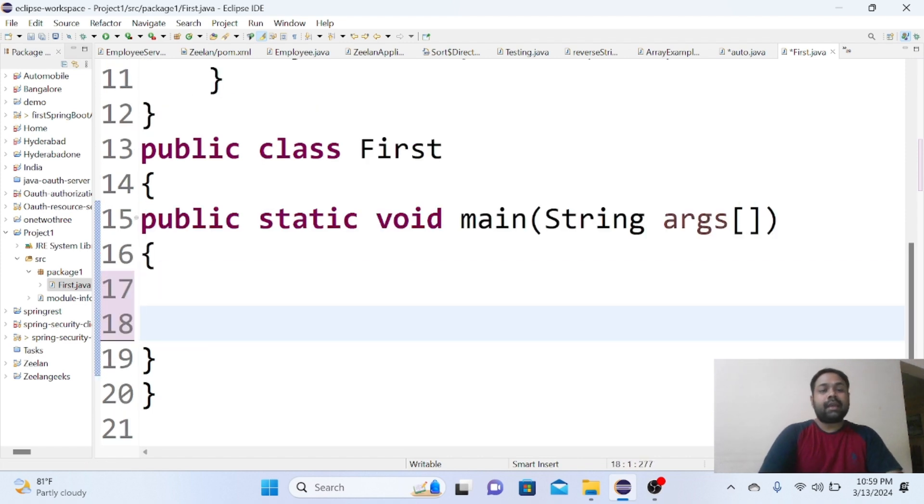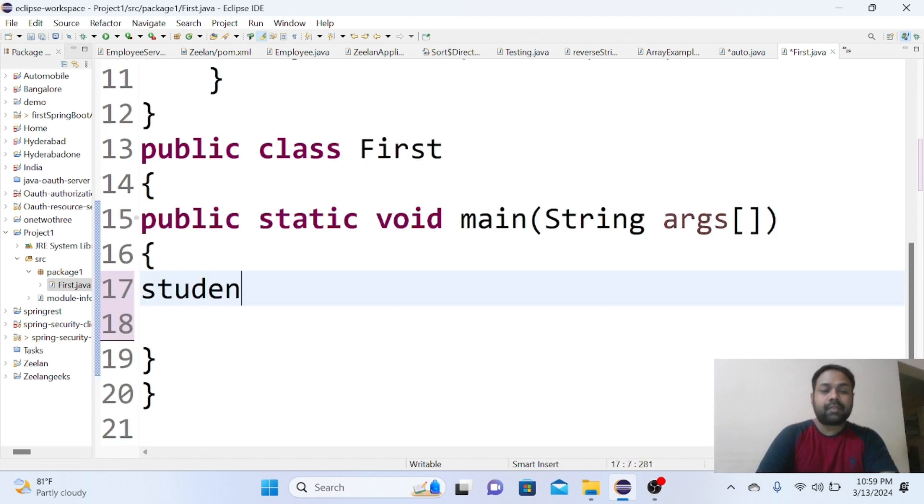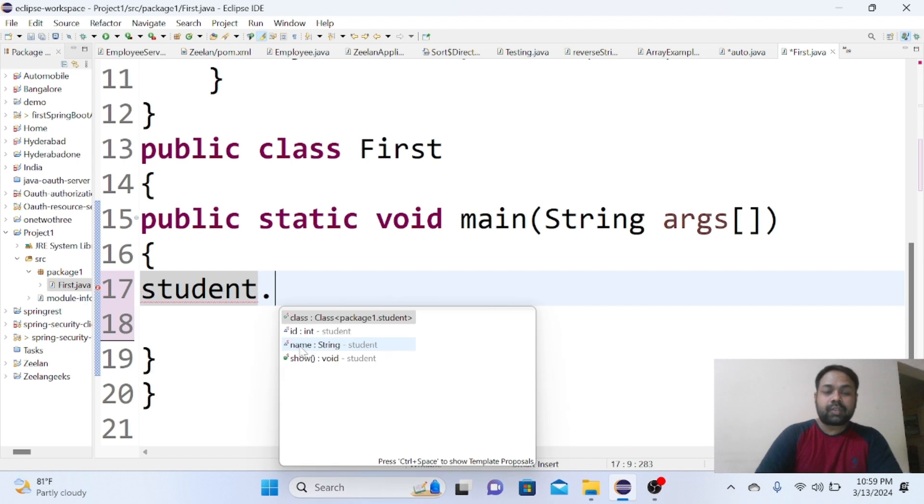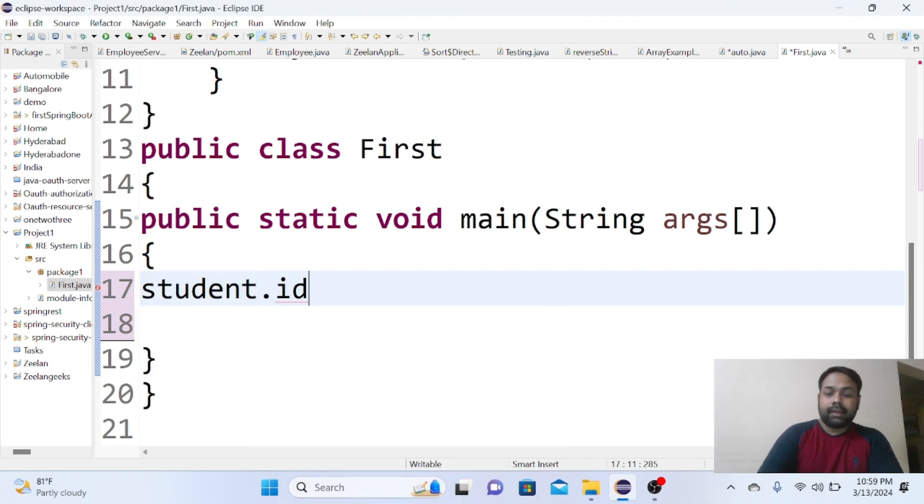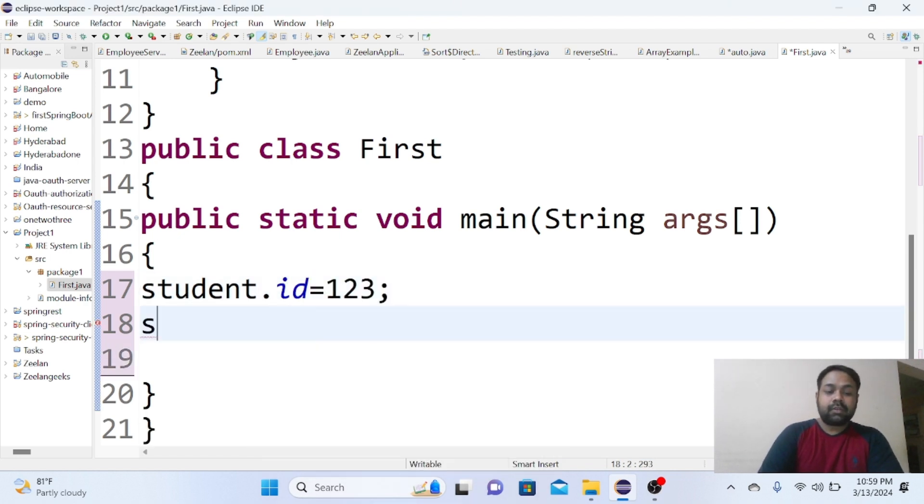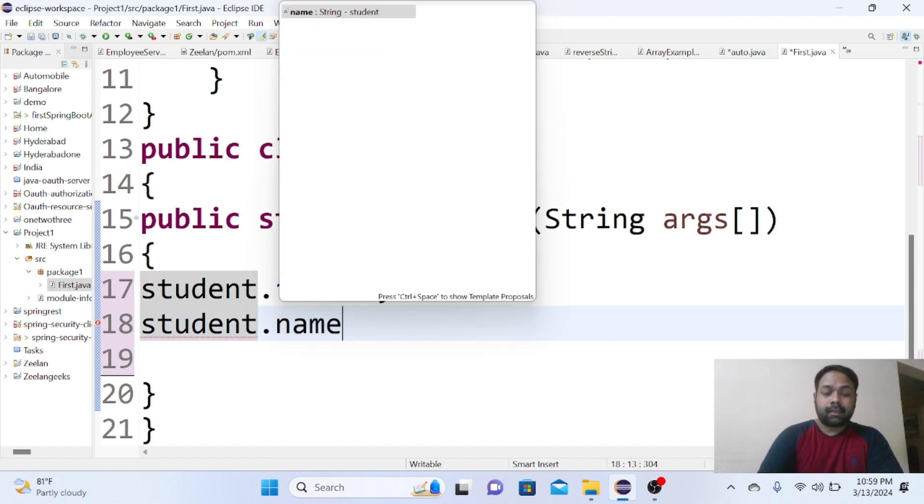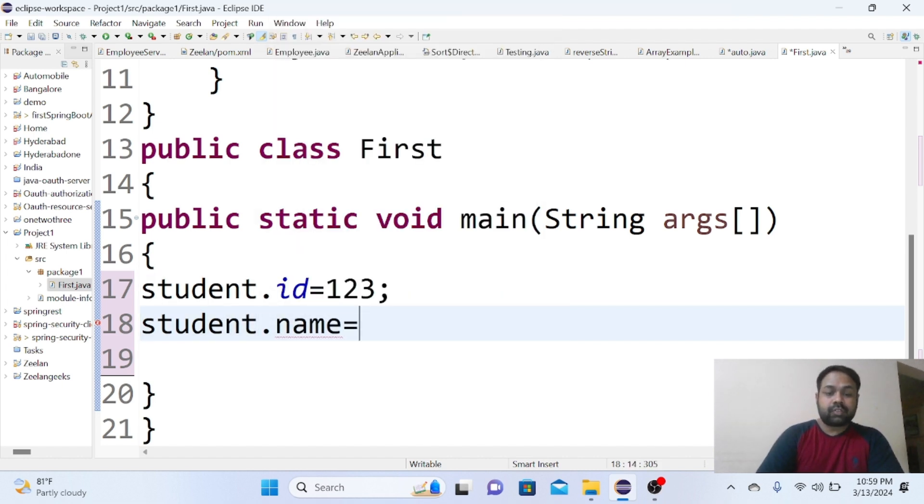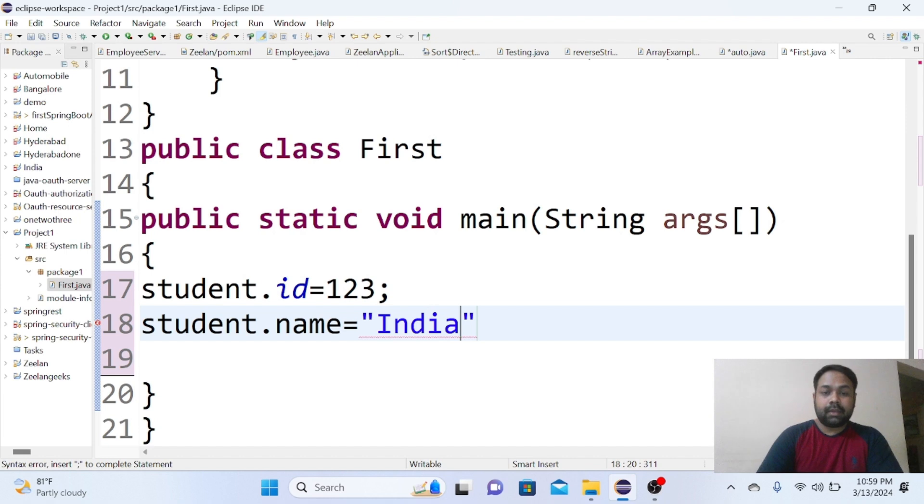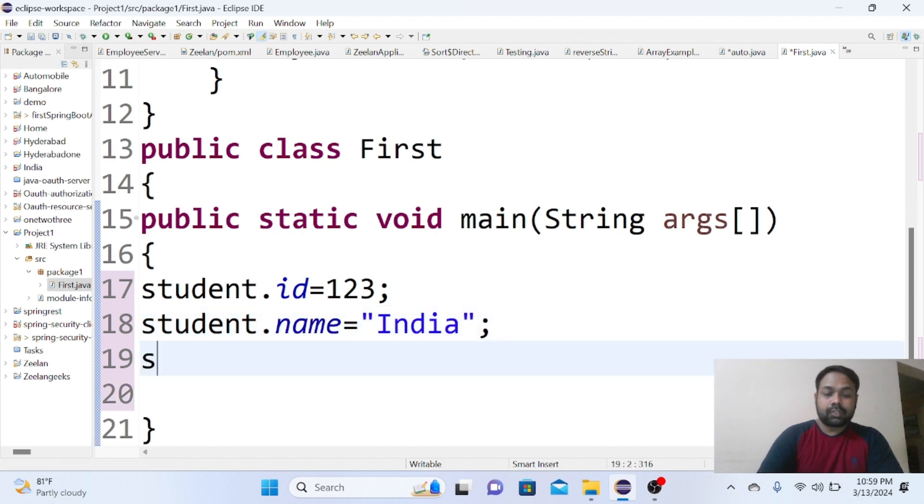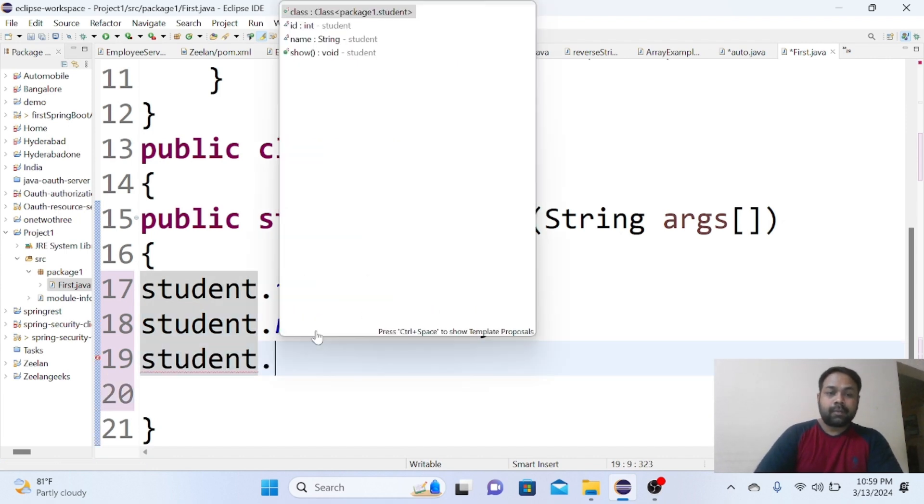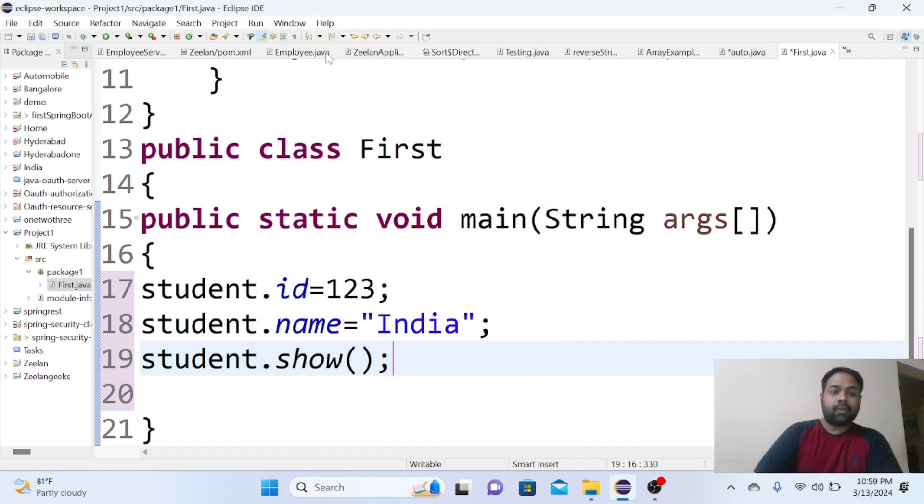What is to be done here? Directly you can use the class name without creation of objects: Student.id equals to 123, Student.name equals to India, and Student.show is the method I am calling. And see, we are going to get the result.